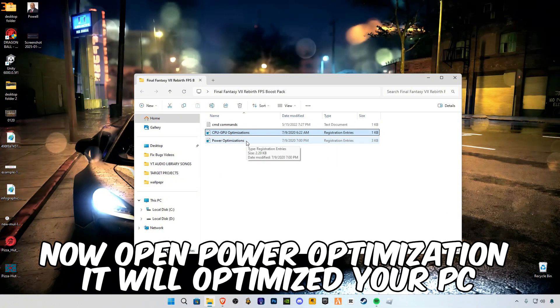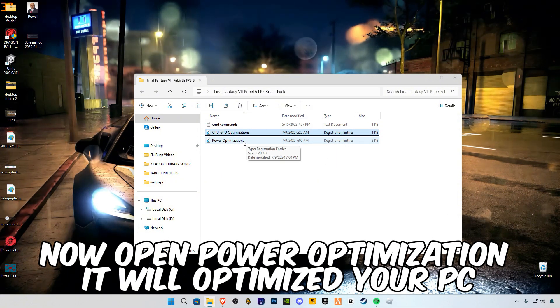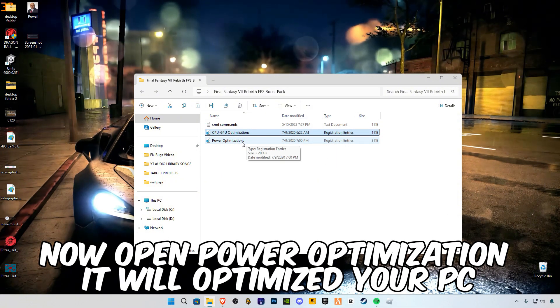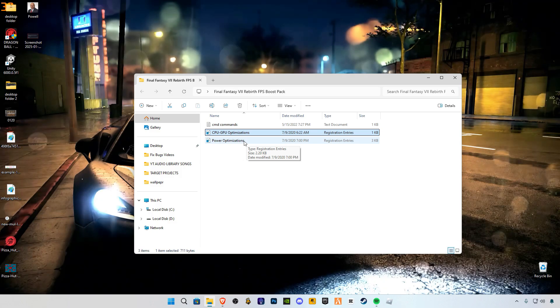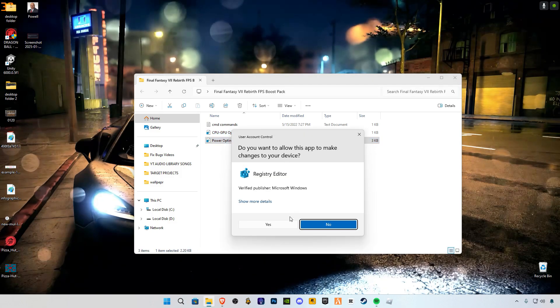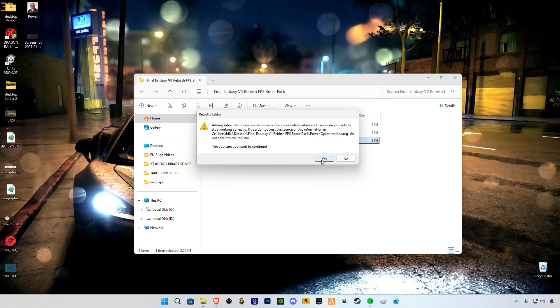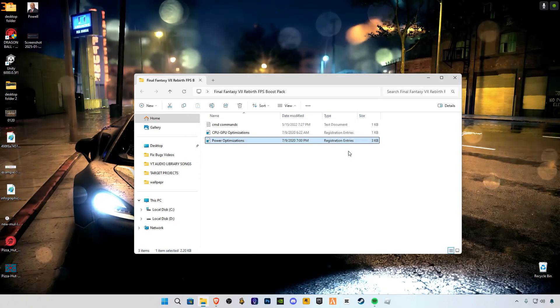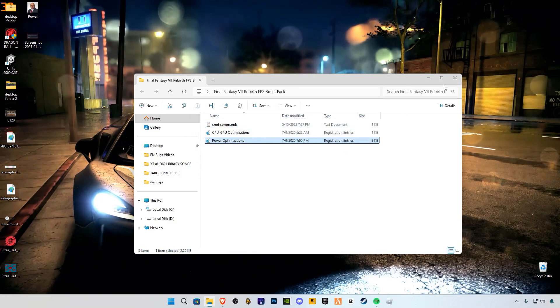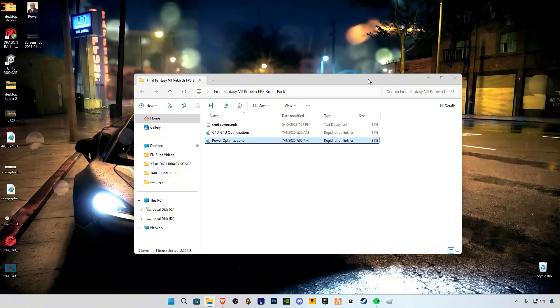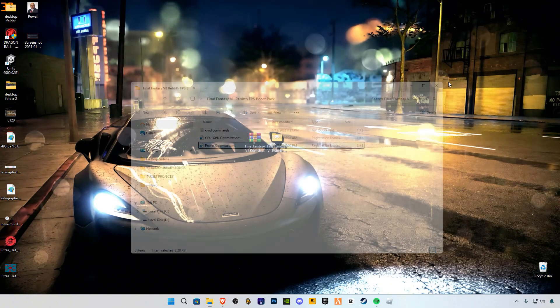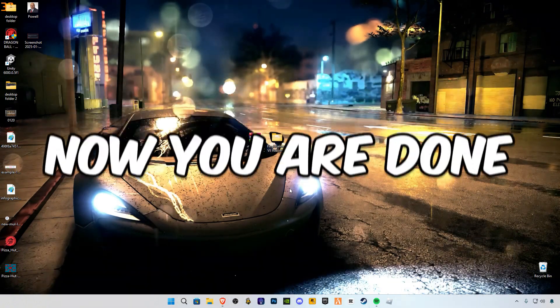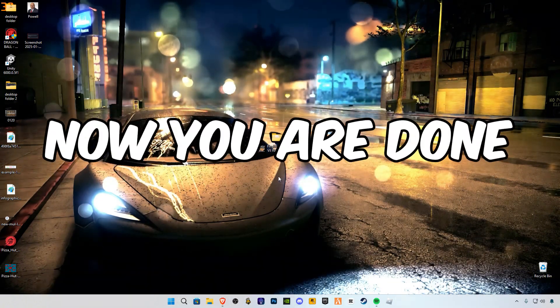Now open power optimization. It will optimize your PC. Now you are done.